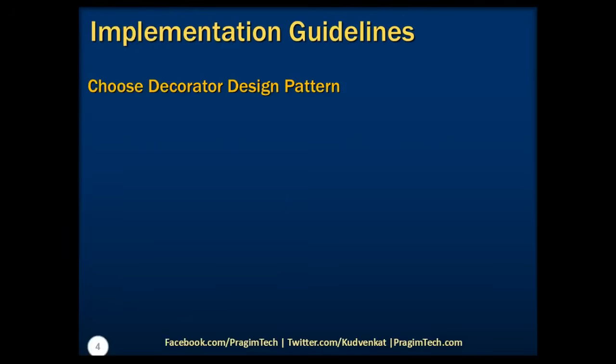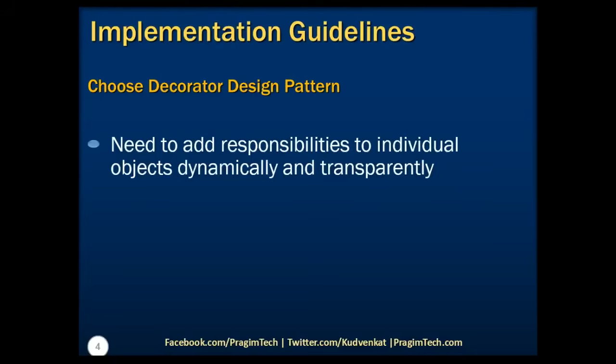We need to choose this pattern when we need to add responsibilities to individual objects dynamically and transparently, that is, without affecting other objects.